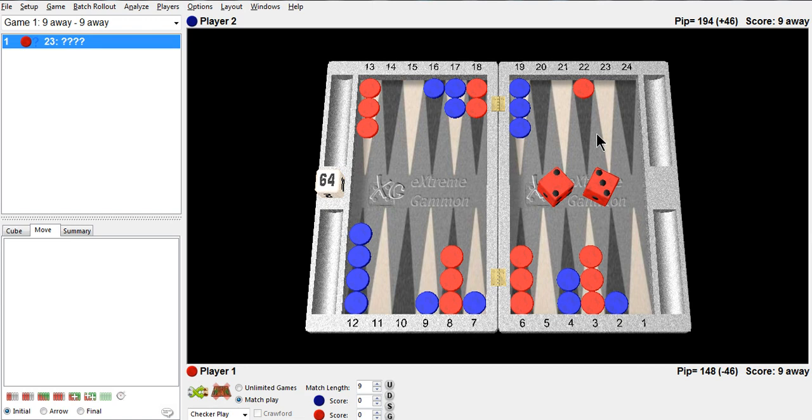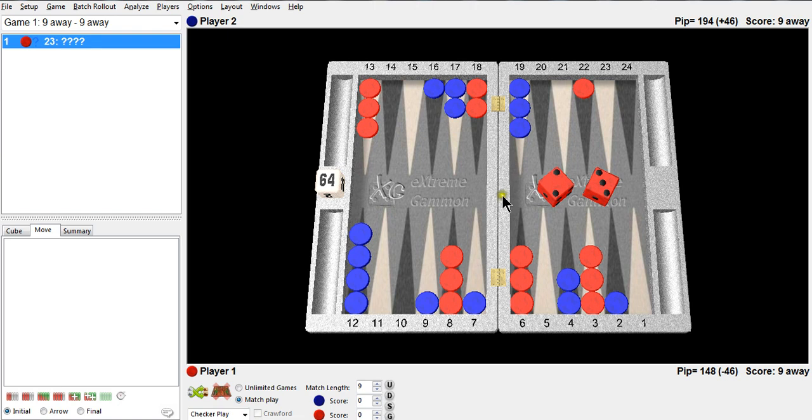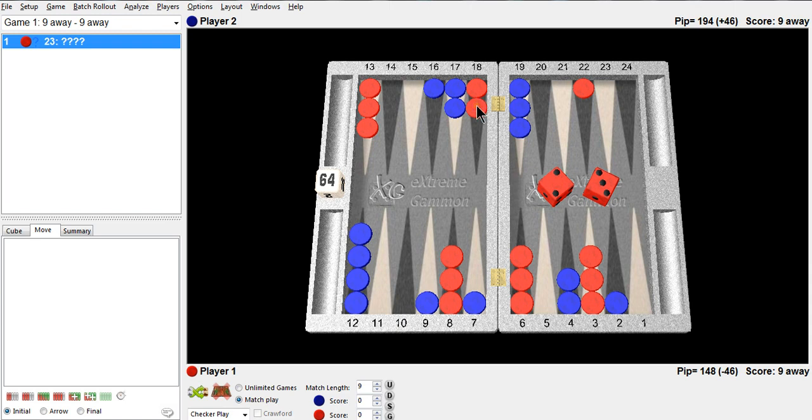Well, the first step is to think about my game plan. My game plan - I can play a hitting, a racing, or a priming game plan. Well, I don't see much hope in a priming game plan right away. I'm up 46 pips in the race, so a racing game plan is a very reasonable game plan.